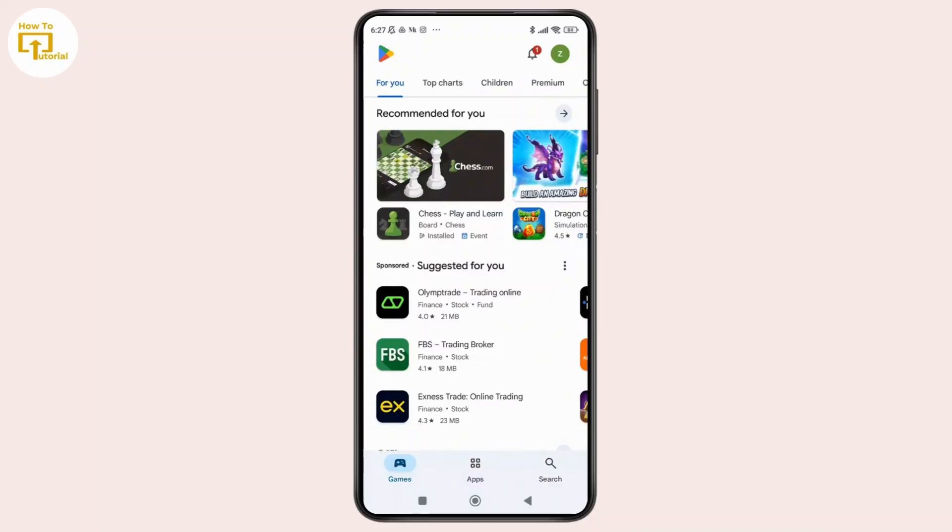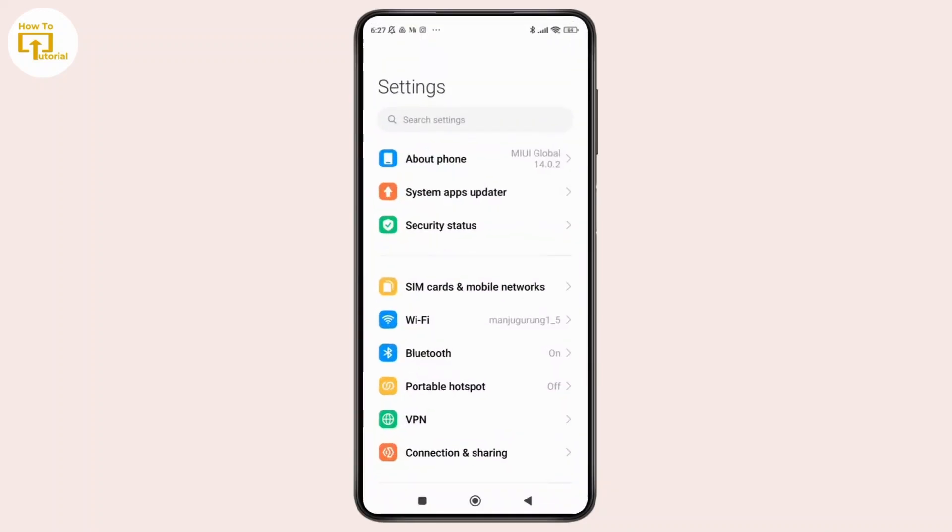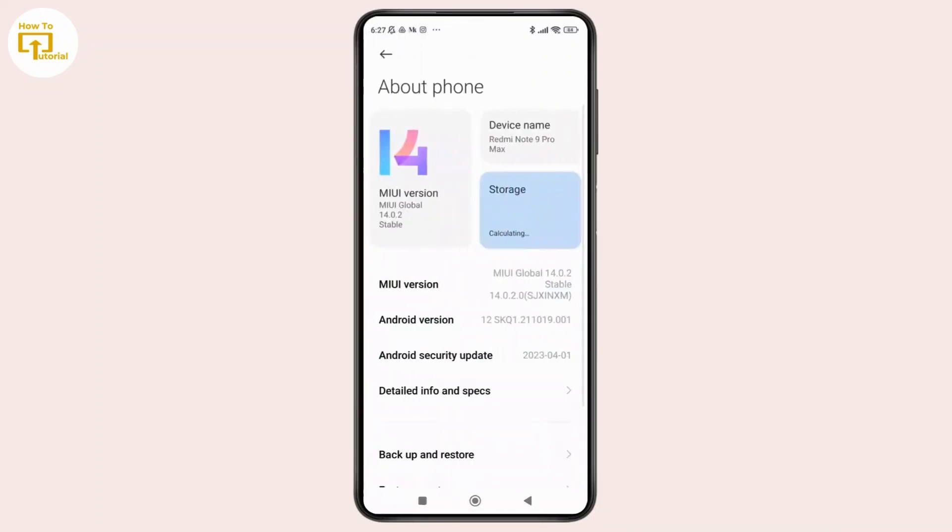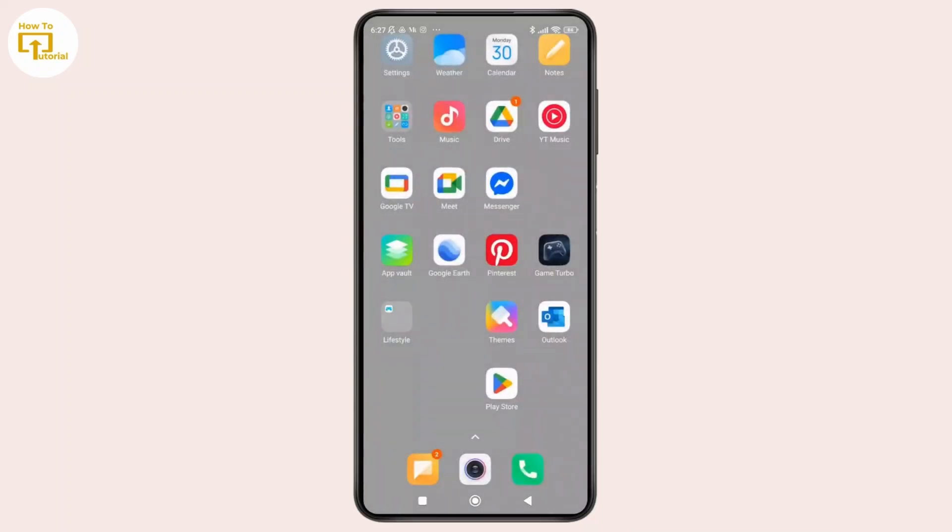Step one: check your storage space. First thing, make sure that your phone has enough free storage. If your phone is full, the Play Store won't be able to download or install anything. Just make sure that your storage has enough space to download the Facebook or Messenger app.